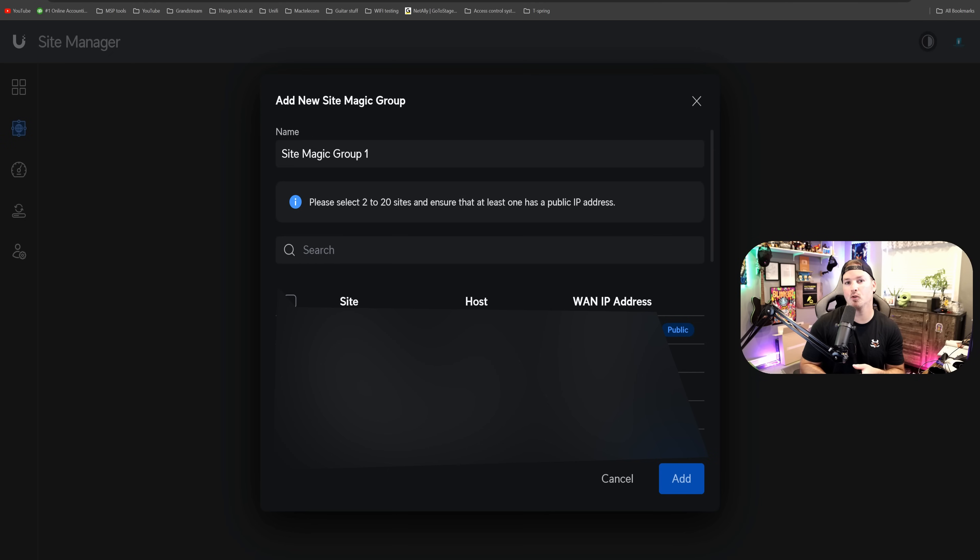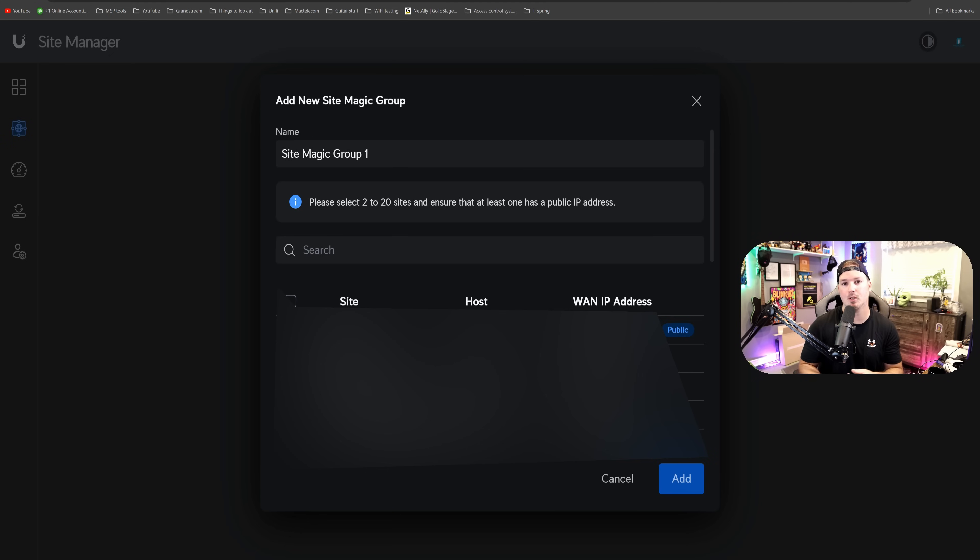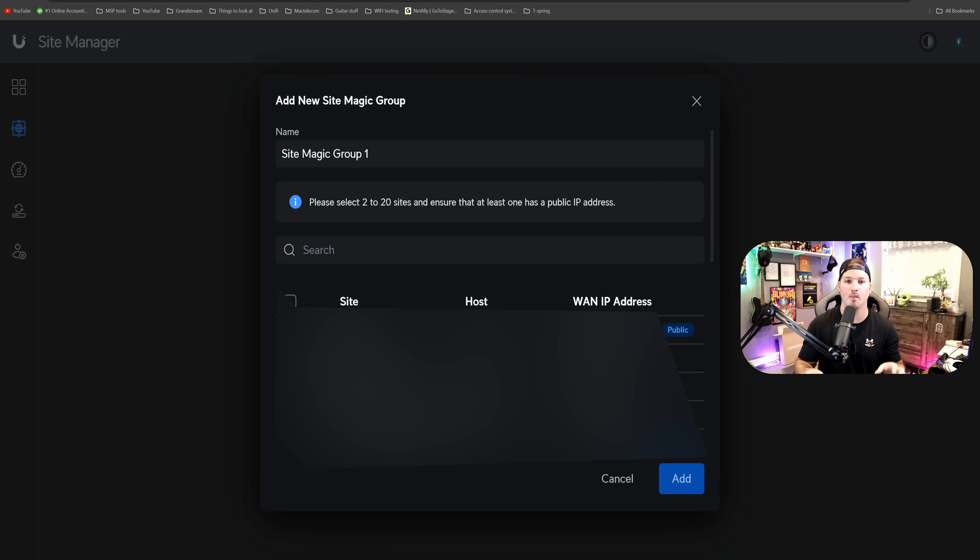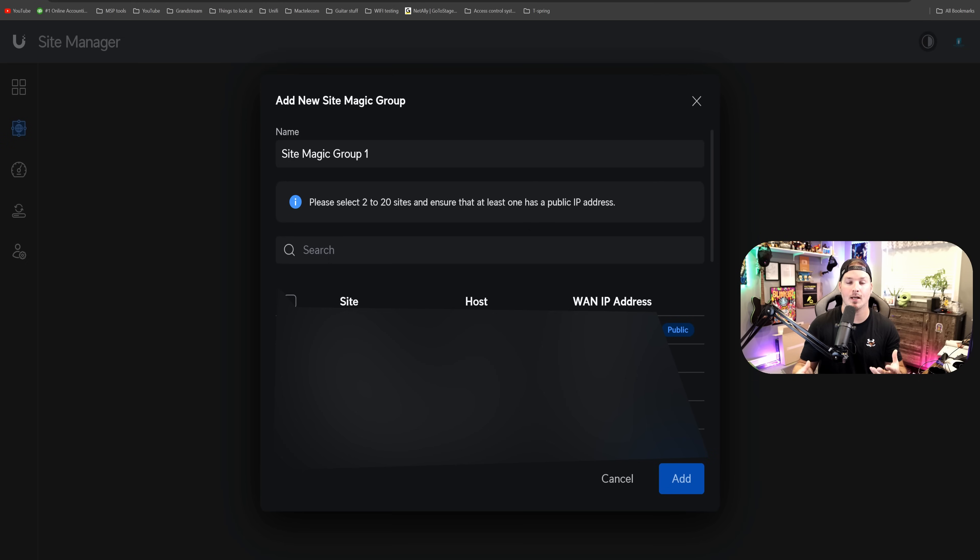Now, the next improvement to Site Manager is our Site Magic Groups. We could have now up to 20 sites. We used to be able to only have 15, and Ubiquiti is going to be pushing this even further. So if you have a lot of sites that you need to connect with site-to-site VPNs, this is really going to be great for you.